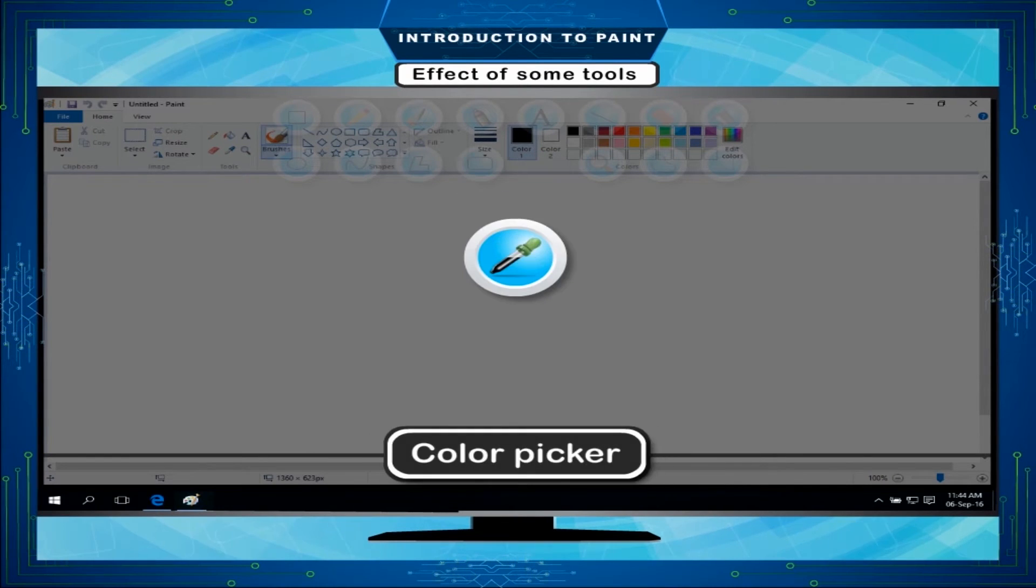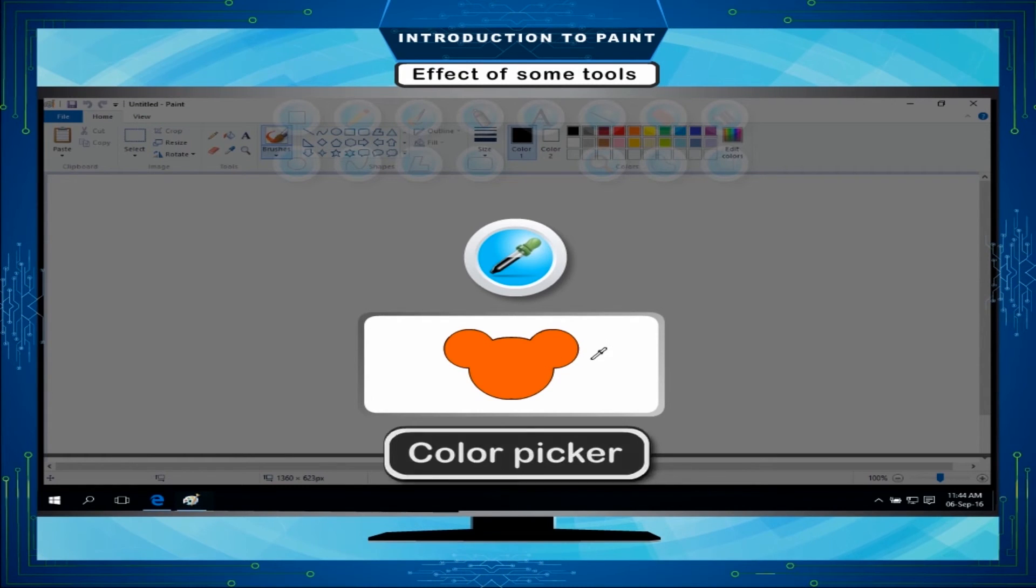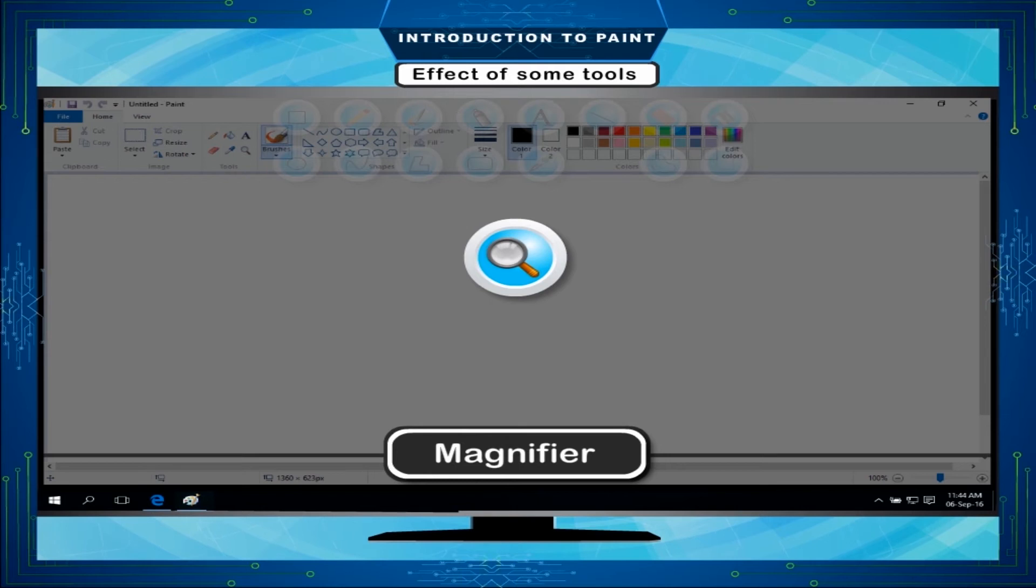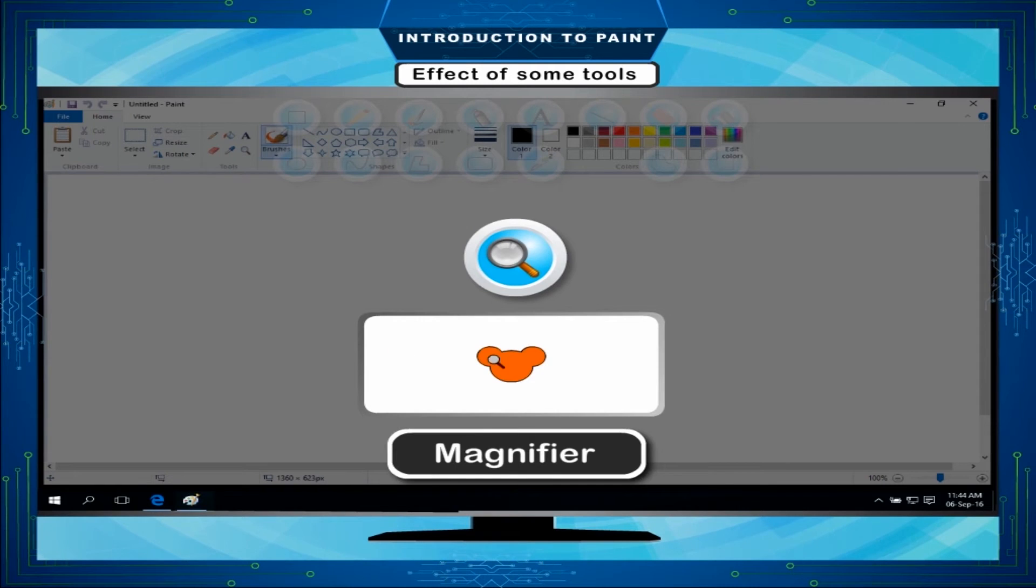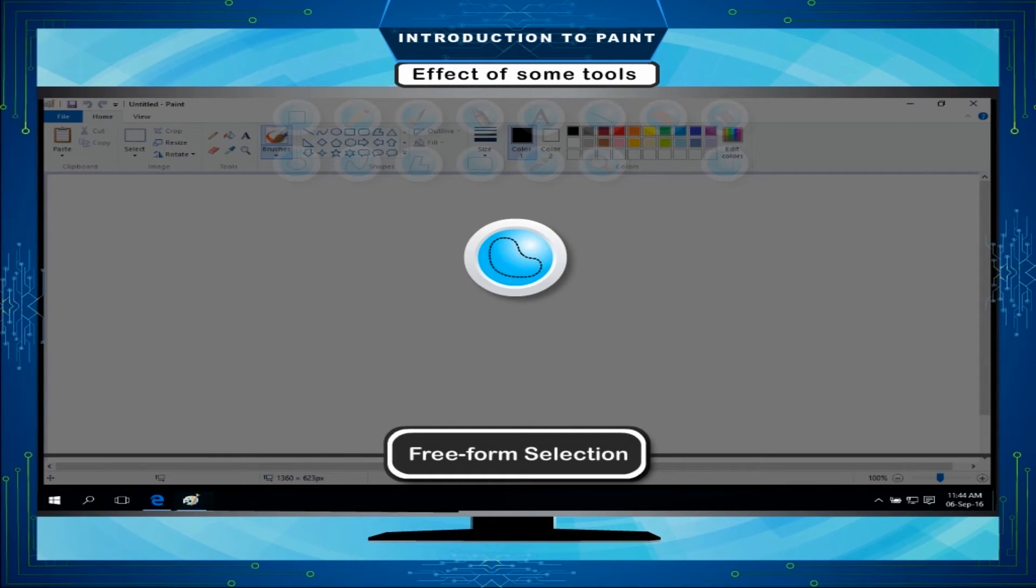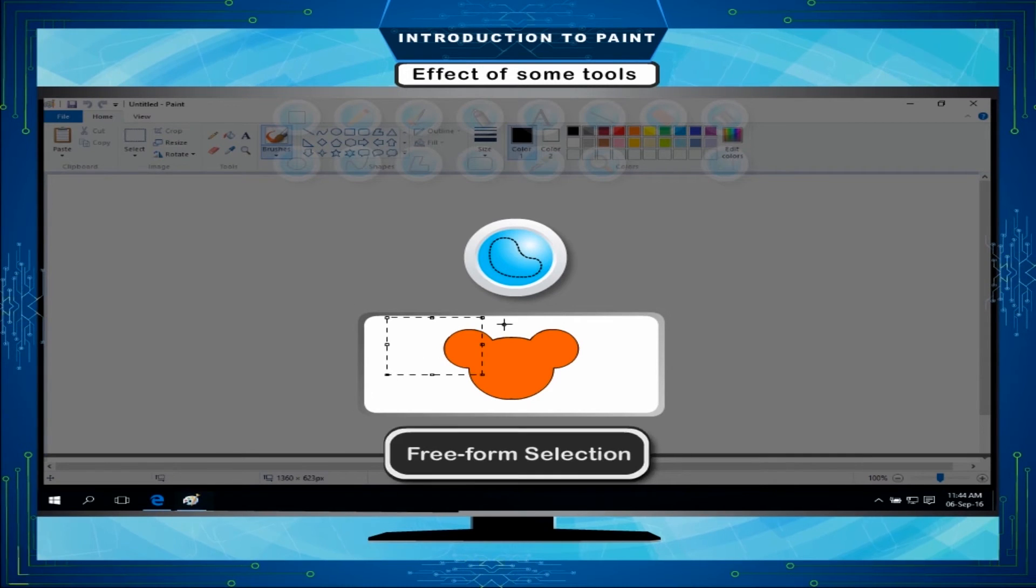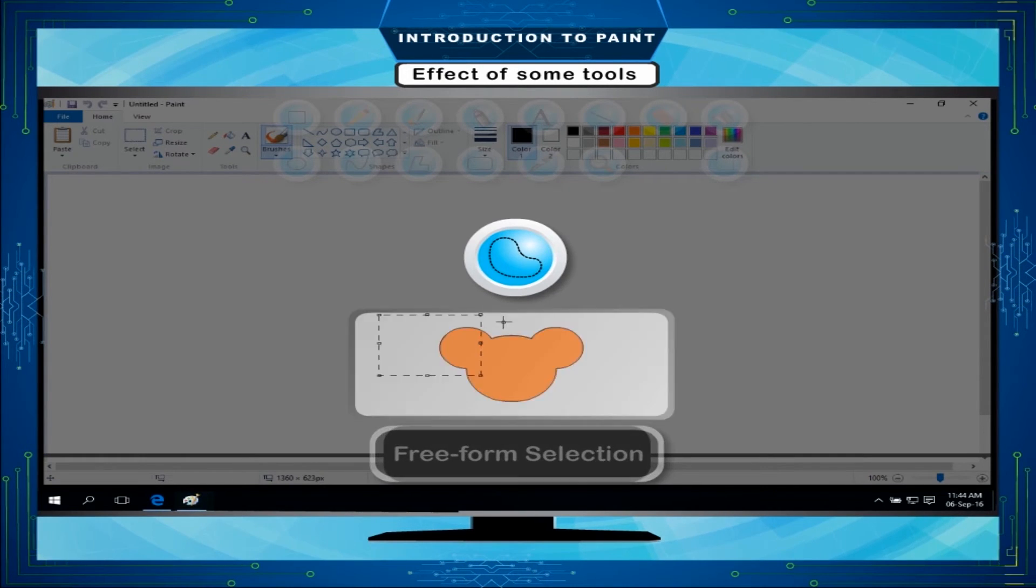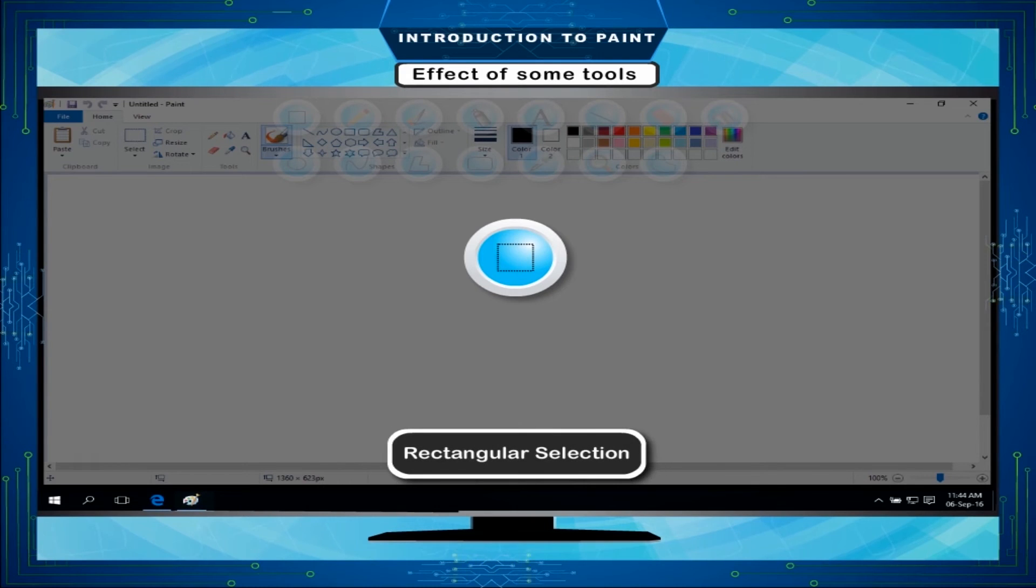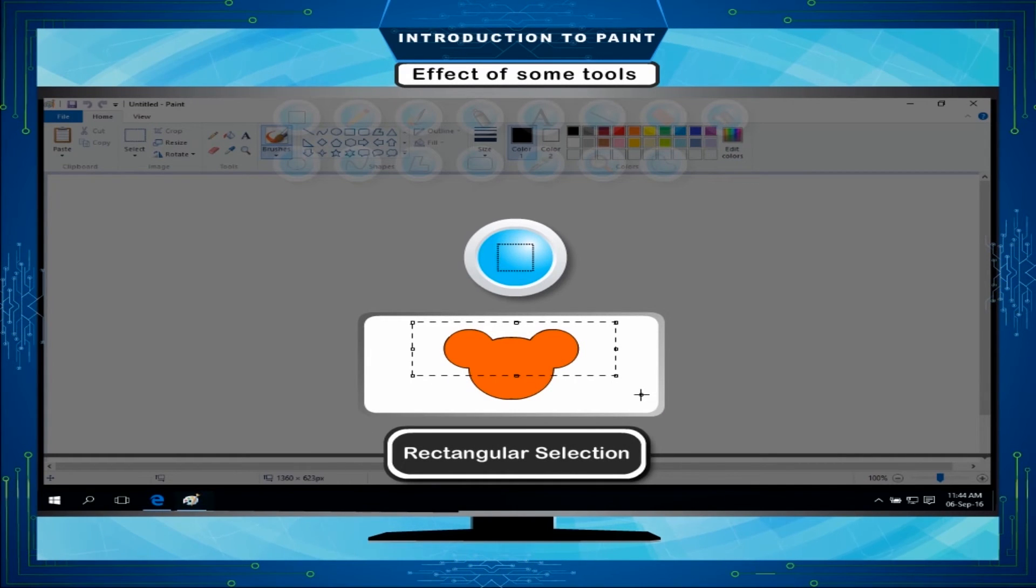Color Picker - Used to pick a particular color from the drawing. Magnifier - Used to view the drawing in zoom mode. Freeform selection - Used to select irregular part of the image. Rectangular selection - Used to select rectangular area of the image.